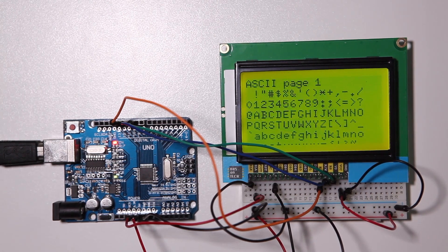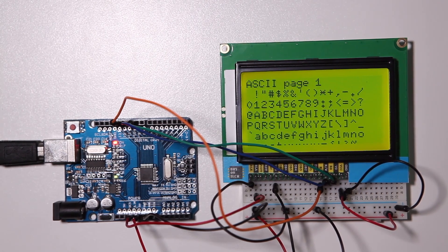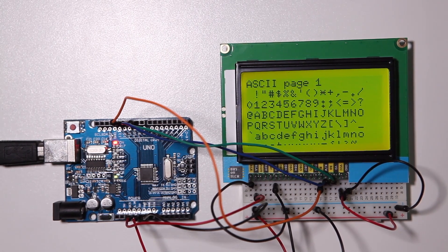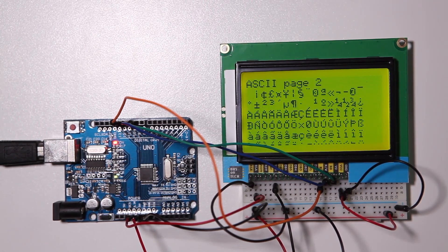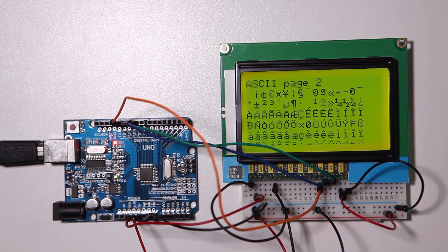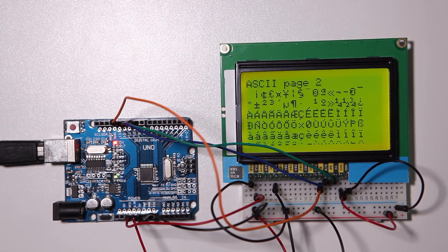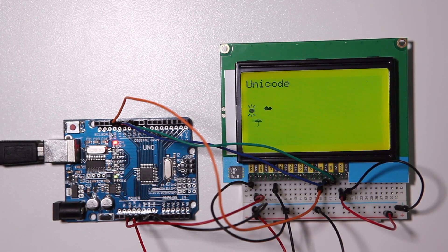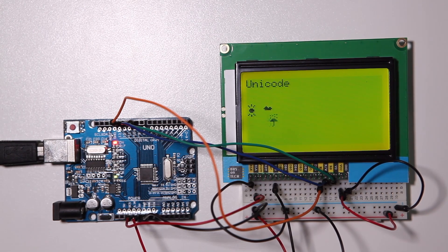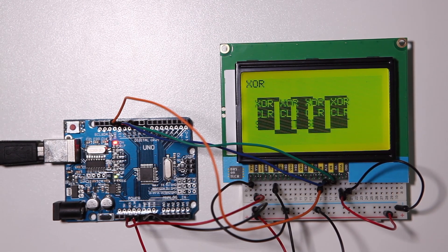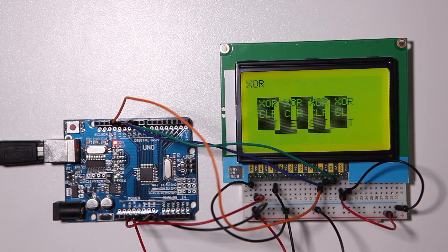In another tutorial I'm going to deep dive into this graphical function but for now you know how to control this SPI graphical display. I'll see you in the next episode.